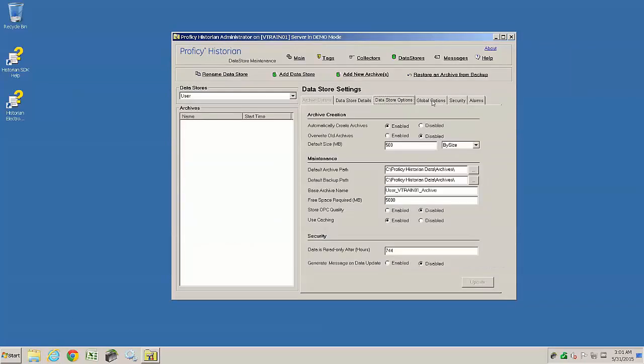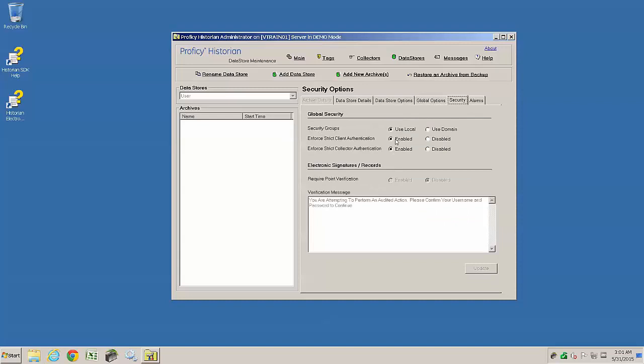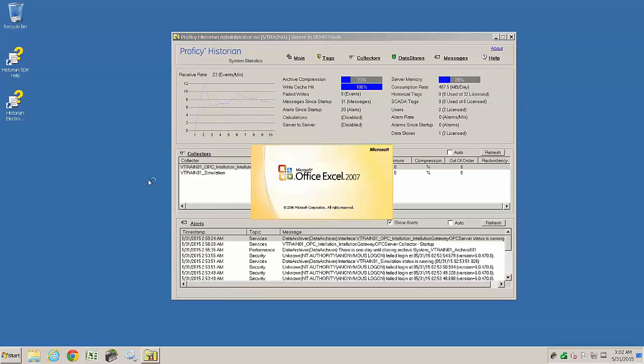A few settings to check on an initial install are that auto-recovery files are enabled. This used to default to being disabled, but in 6.0 it looks like they've changed that. And also disable strict enforcement of client and collector connections.